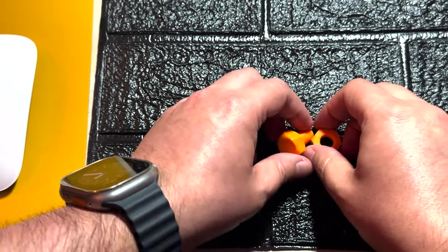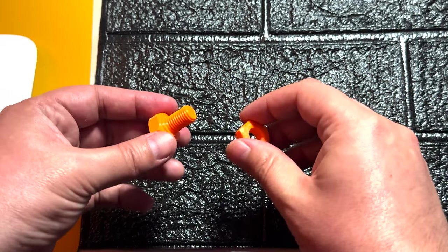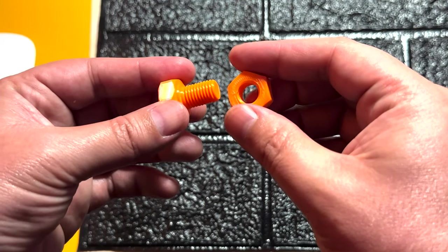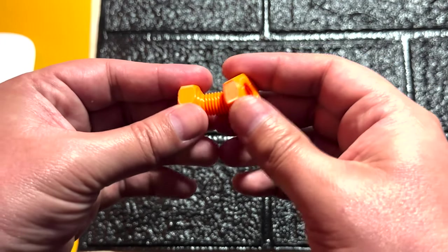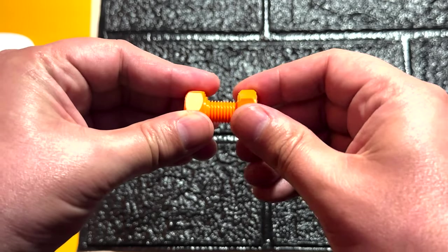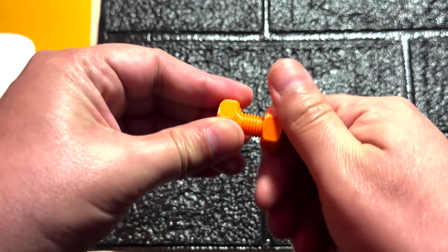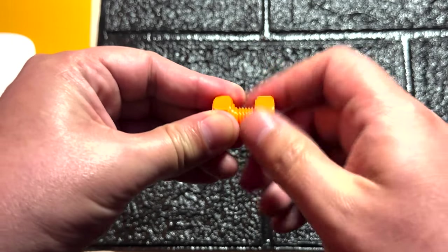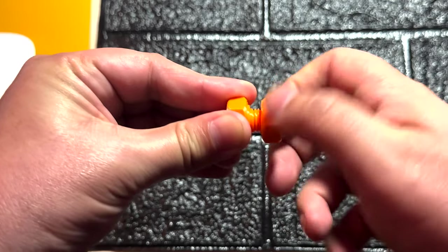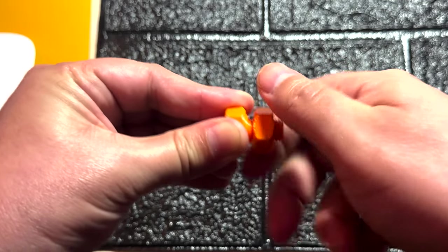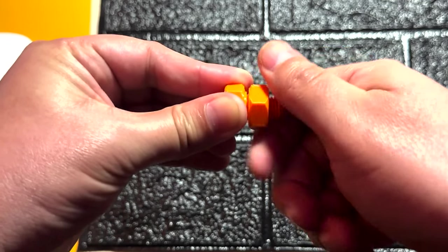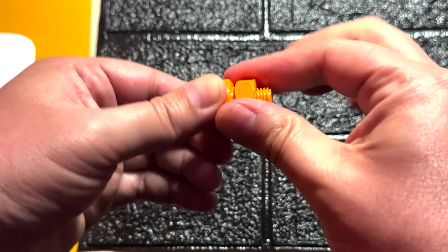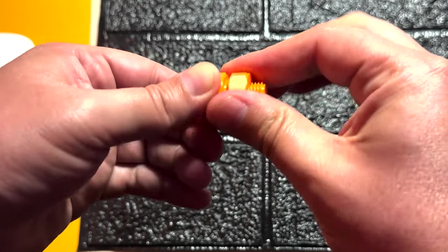Finally we have our nut and bolt, and as you can see the nut works great on the bolt. I hope this video has been helpful to you. Thanks for watching and see you in the next video.